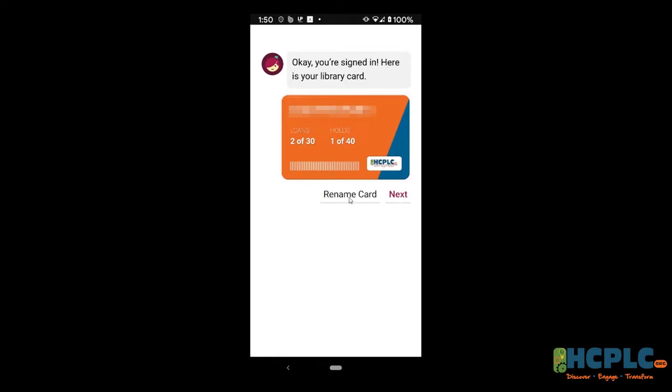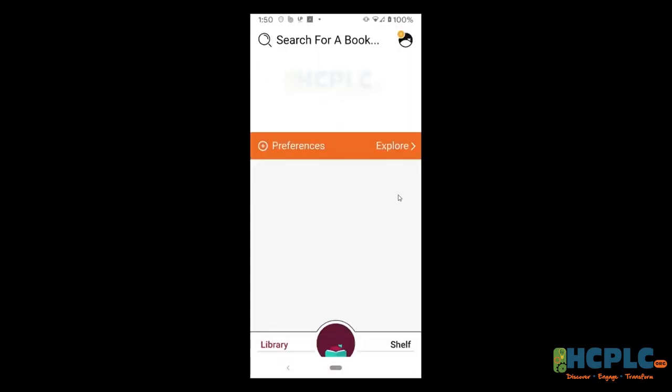You could rename your card — why would you want to do that? Let's say multiple people in your family have cards: this is mom's card, this is dad's card, this is Noah's card, Daisy's card, Gabe's card, and so on. I'm just going to leave that alone and say Next.